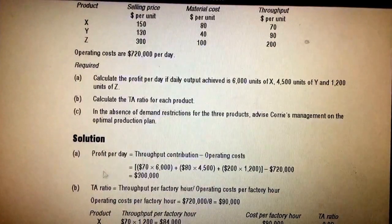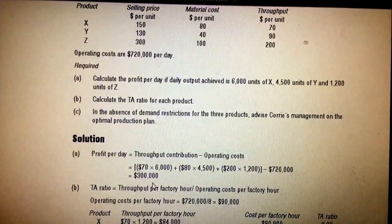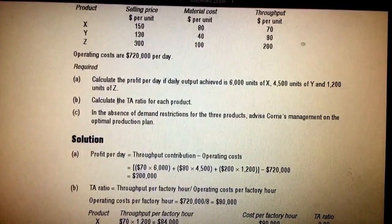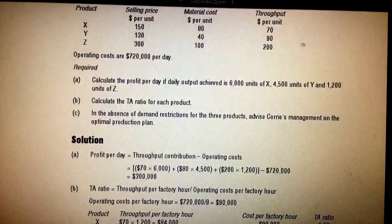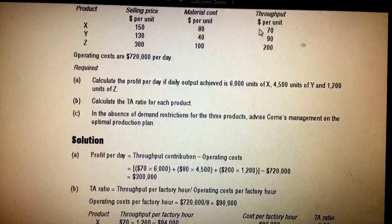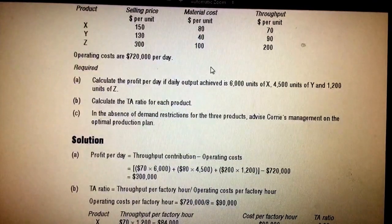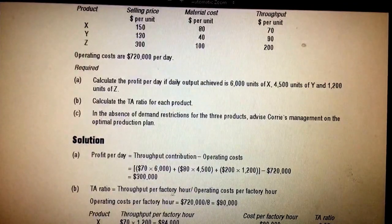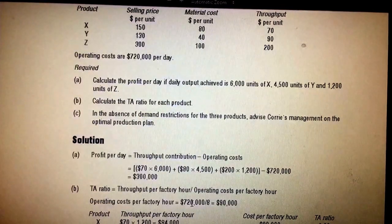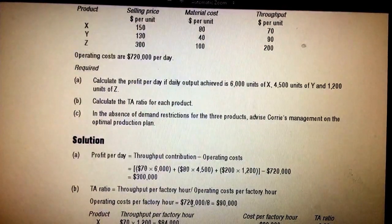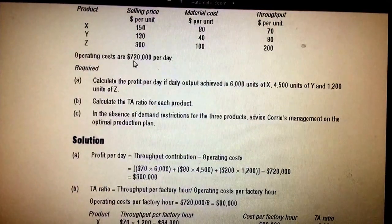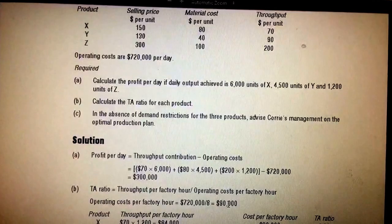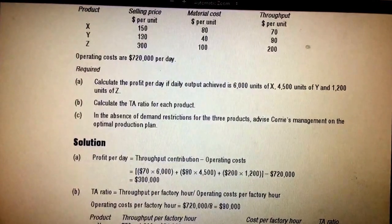That gives you total throughput, then subtract operating costs of 720,000 per day, giving a profit of 300,000. This result can be improved using the throughput accounting ratio. Calculating the TAR is straightforward — it's done on a per-hour basis because hours are limited. The cost is 720,000 per day over eight hours, so each hour costs 90,000. We then compare the profitability of each product against this hourly cost.